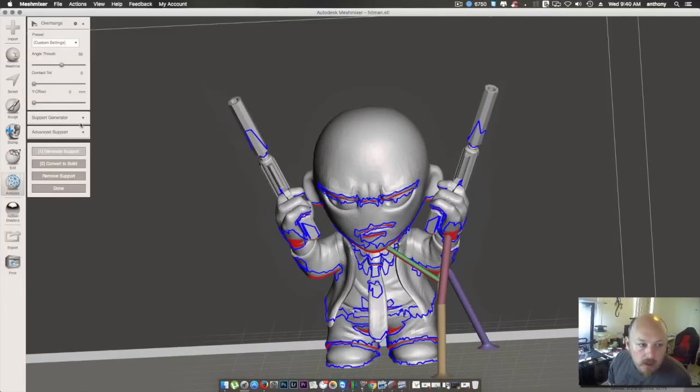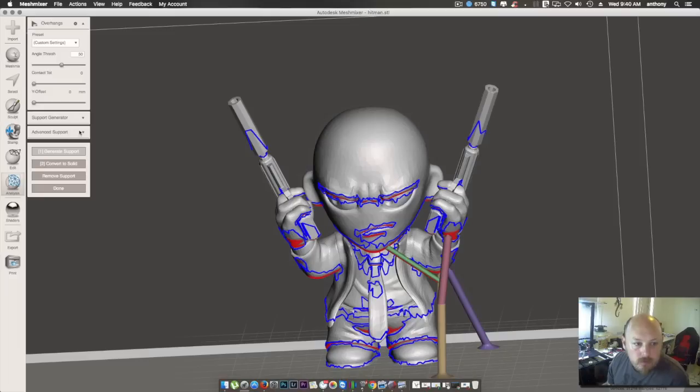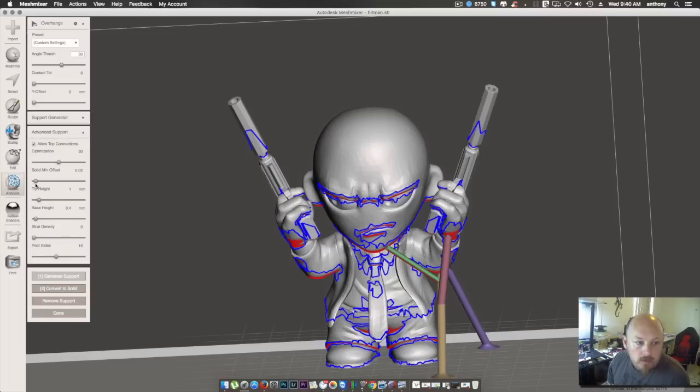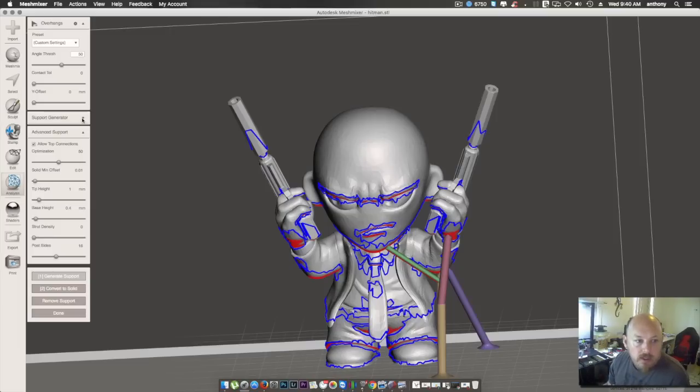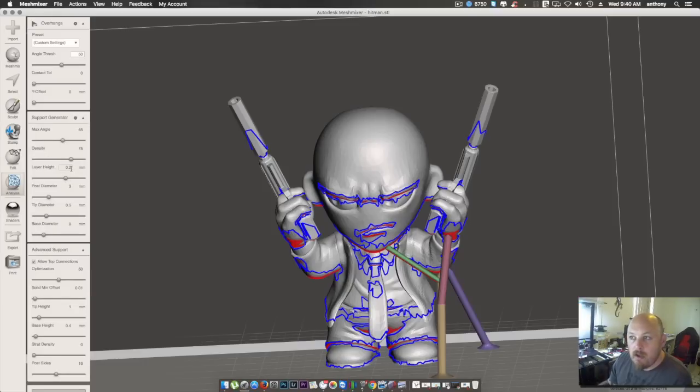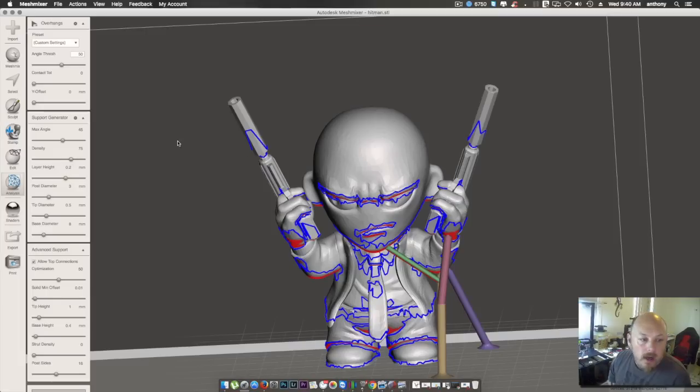Okay, so on the left, you've got your advanced settings. So, we'll go in there. Now, your... Which one's this? The layer height in here, you want to have set to... Oh, here we go. The layer height, you need to set that to the layer height you're printing the model at, or you want the model printed at. You can also change your maximum angles.